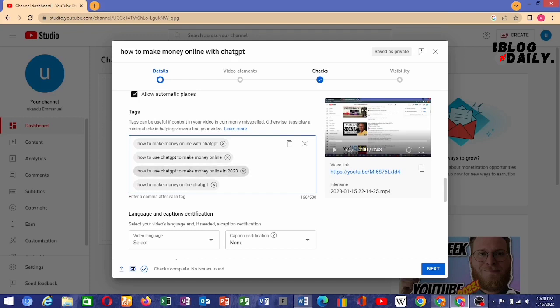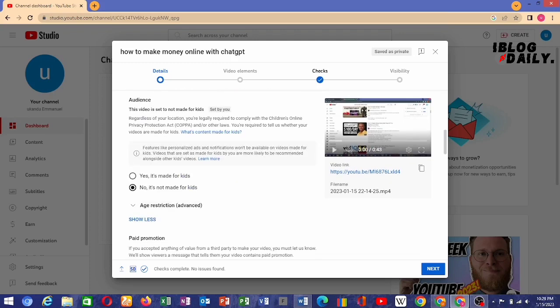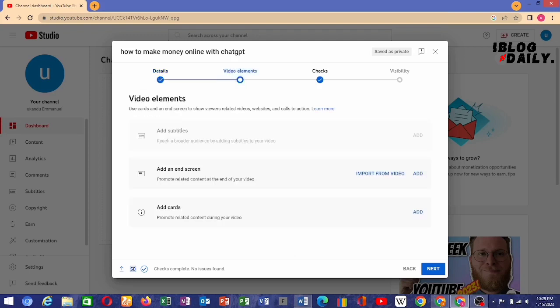You can add as many tags as possible up to the 500-character limit for each tag you add. Then set your audience settings — if your content is meant for kids, click yes; if not, click no. Then go to video elements.